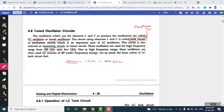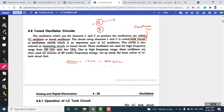The tank circuit is nothing but the feedback network. The oscillator mainly has an amplifier stage followed by a feedback stage whose gain is beta. These two blocks interact with each other in the process of generating oscillations.